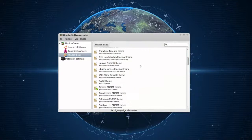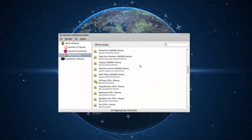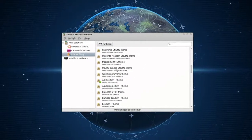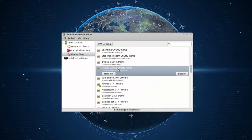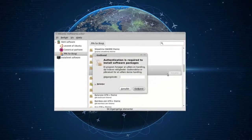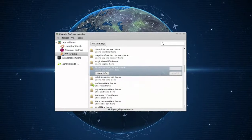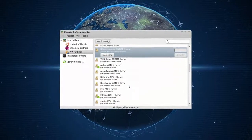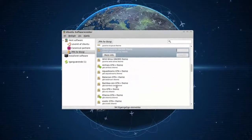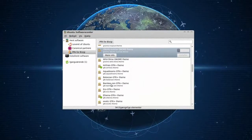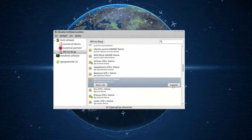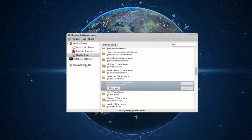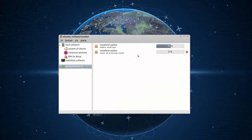We have all these themes. So if I want to install Ubuntu Sunrise GNOME theme, I'll install that. I want to install Bamboo Zen GTK theme — install that.